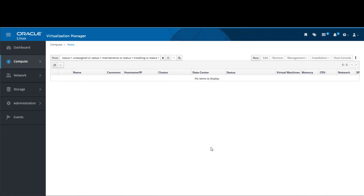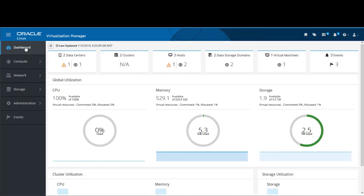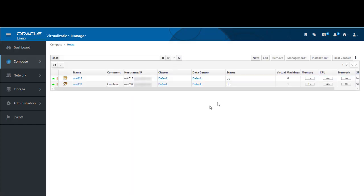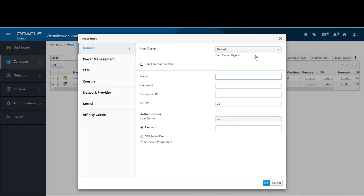To show how to add a host, we will add the same host back again. We'll do it from the dashboard. In the box at the top for hosts, we click on the number of hosts. The dashboard is not yet refreshed, so even though there are only two because we removed one, it's showing three. Clicking on the number brings us to the list of hosts, where we can see there are only two hosts listed. To add a host, we click on New, which opens a new host dialog. There are a number of configuration tabs on the left, defaulting to the General tab.